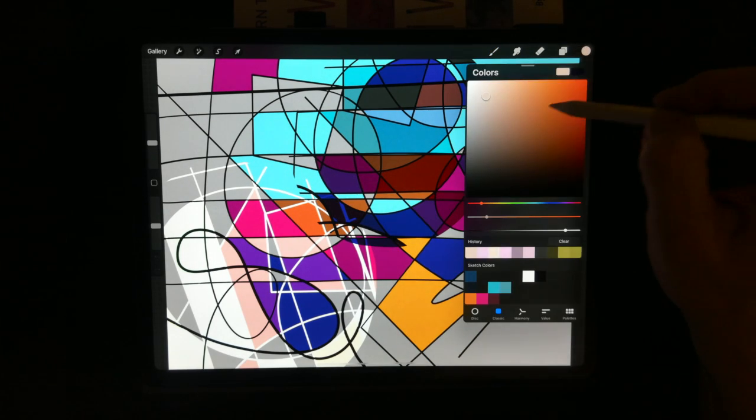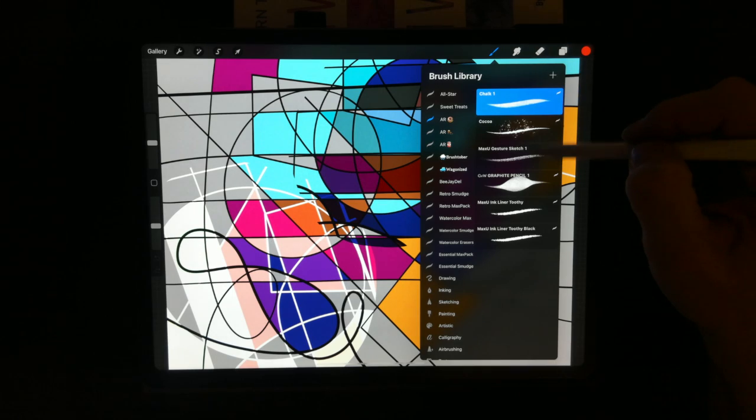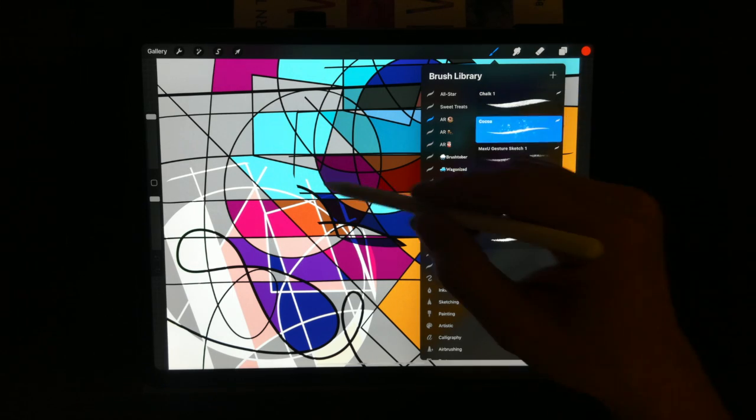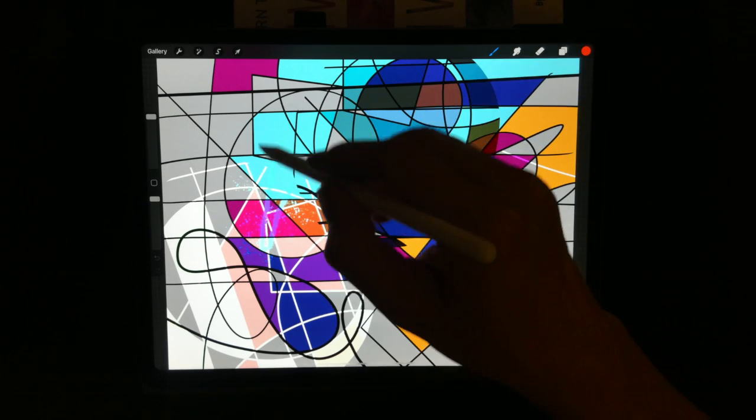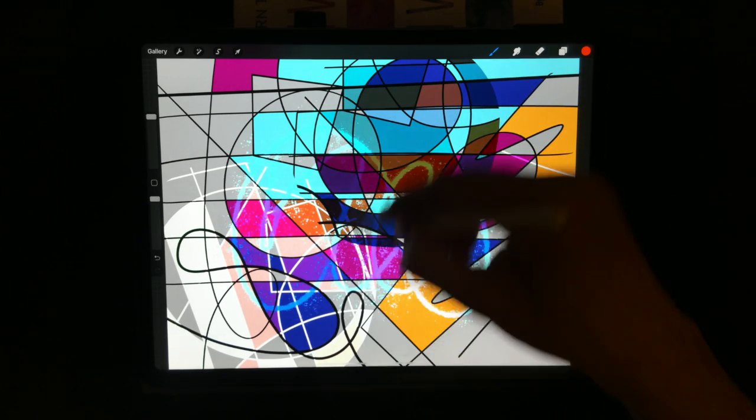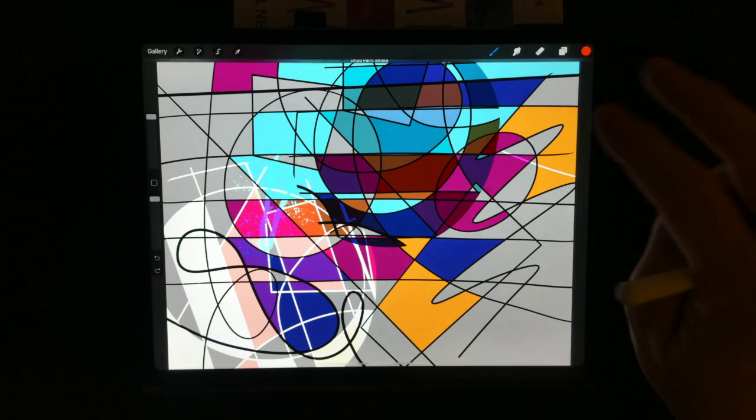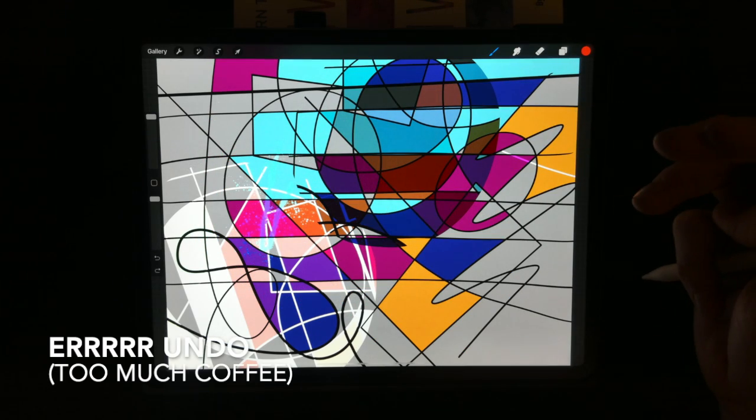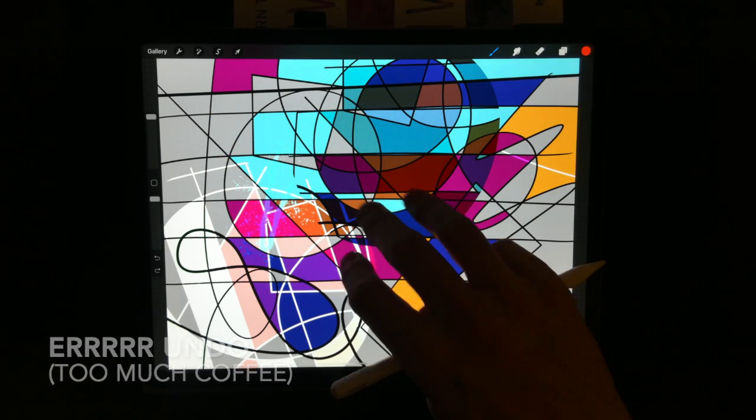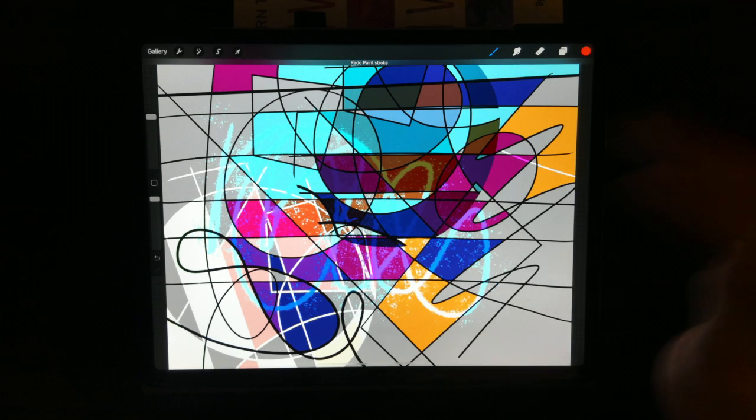Also, you might have seen already, let me pick a garish color here. If I'm drawing away and I don't like what I did, if I do a two finger tap, it'll undo. If I do a three finger tap, it'll redo.